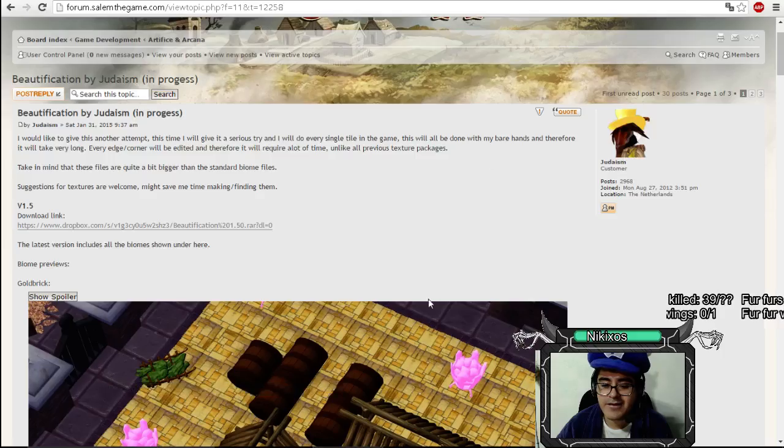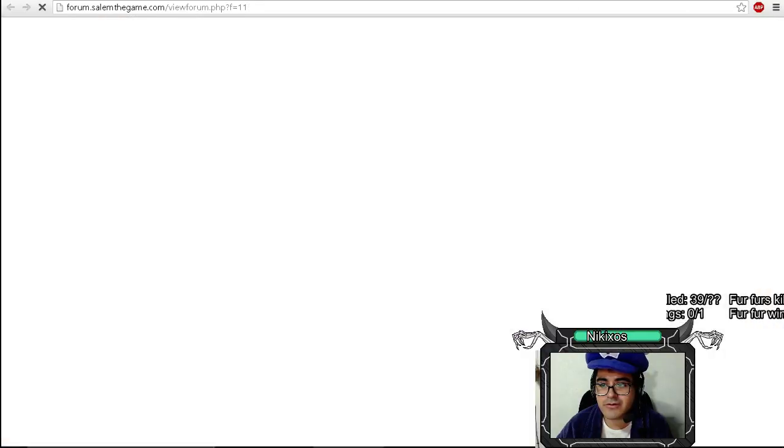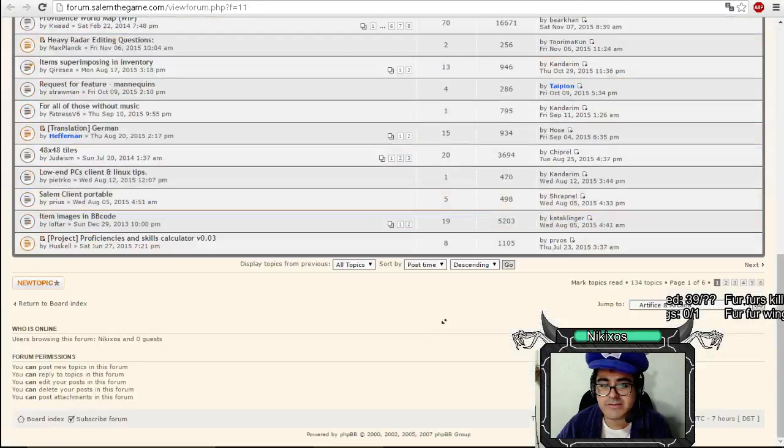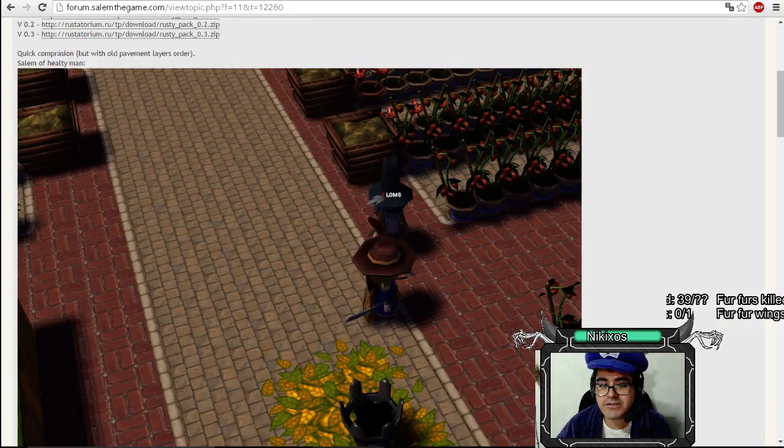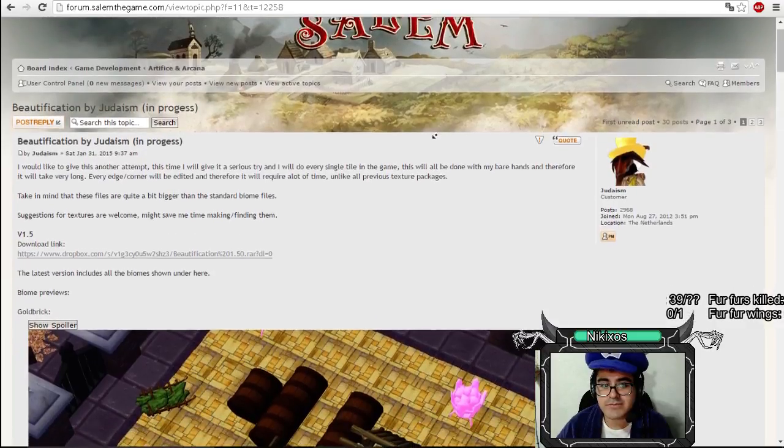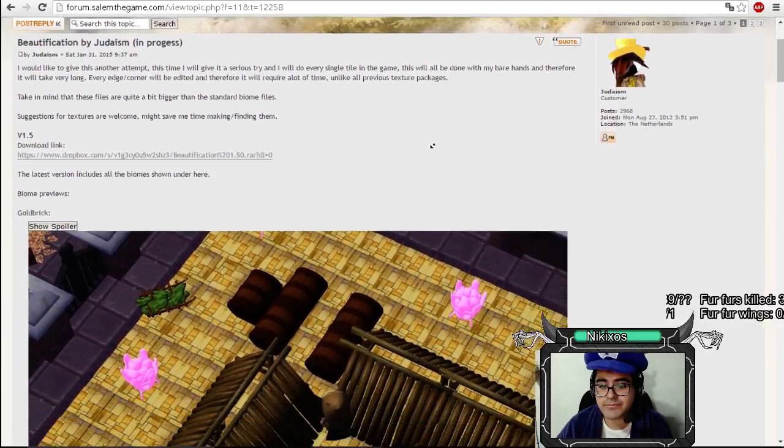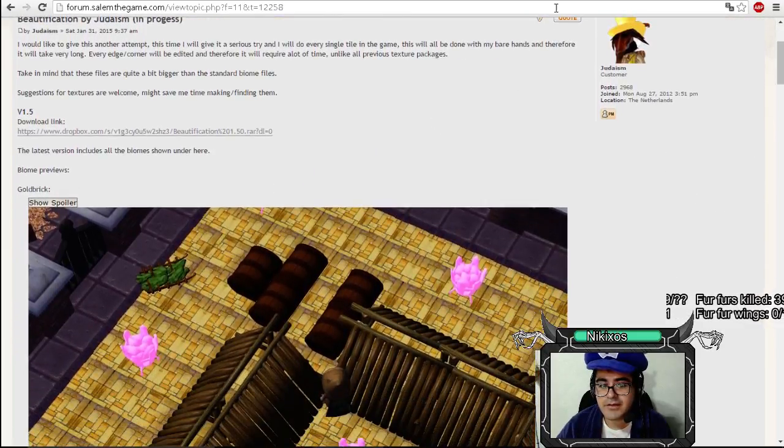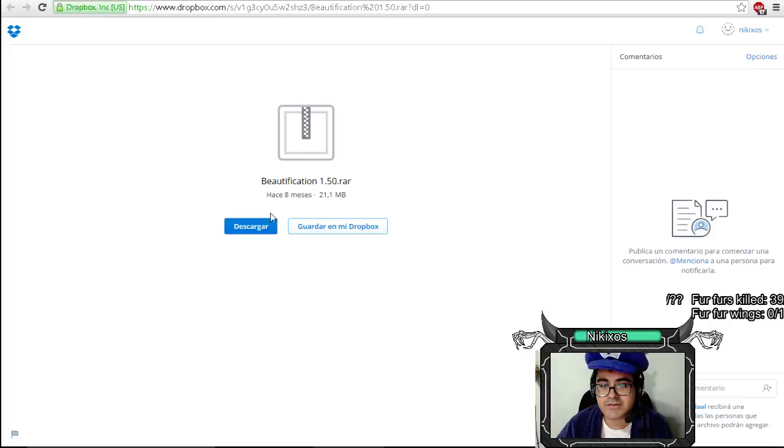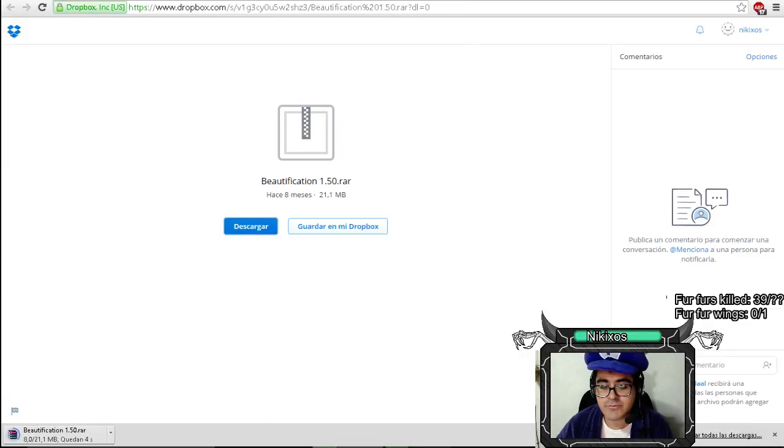You need to go to the forums and probably someone will post their texture pack there. I am using Judaism's beautification. Let's just download it for Salem. It's in the box. Let's wait for it.